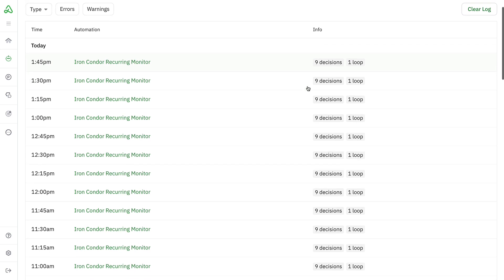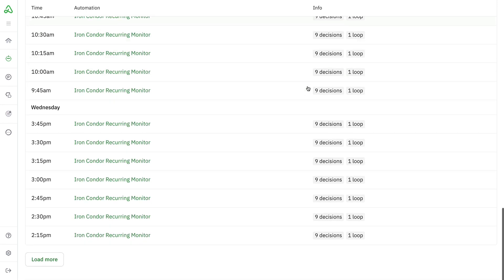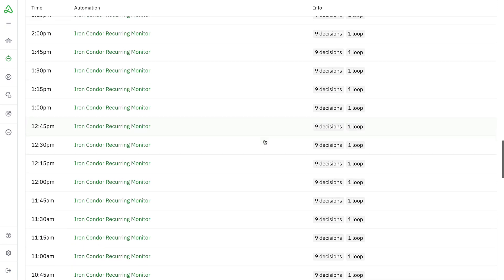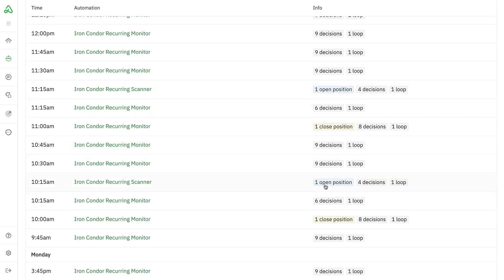This little info box here shows some additional info. For most of the time, for this recurring Iron Condor, it's just in a monitoring state. But anytime you go back to some of your logs where the bots are taking additional actions, we made it really clear and present inside of the logs that certain actions were taken as a result of this automation running. For example, this Iron Condor scanner opened one position, had four decisions, and had one loop of potential positions or tickers. Here you can see that this recurring monitor automation closed a position, and here it opened a position, and here this one closed a position. So without even clicking into the logs now, you can see which ones are taking action.